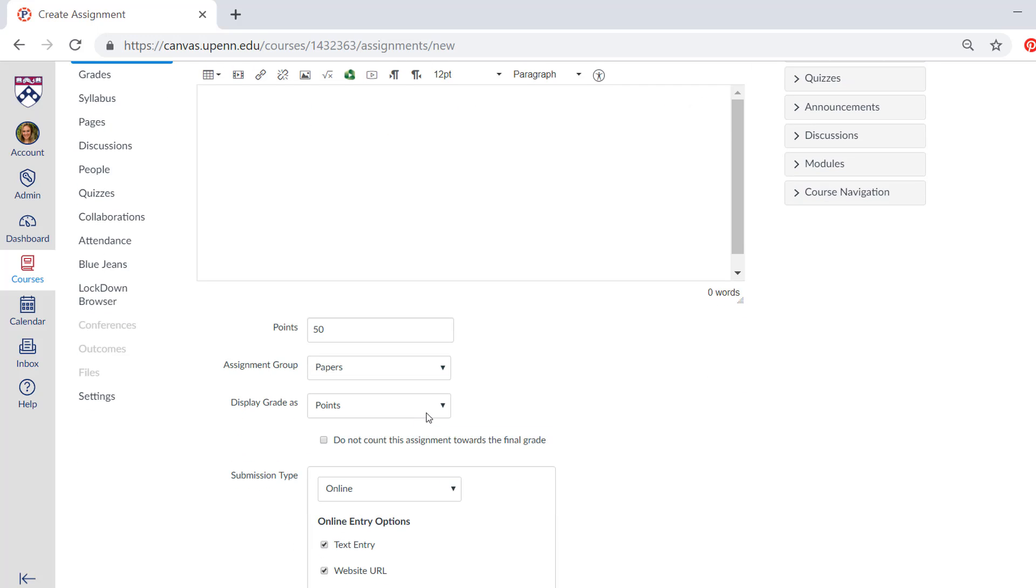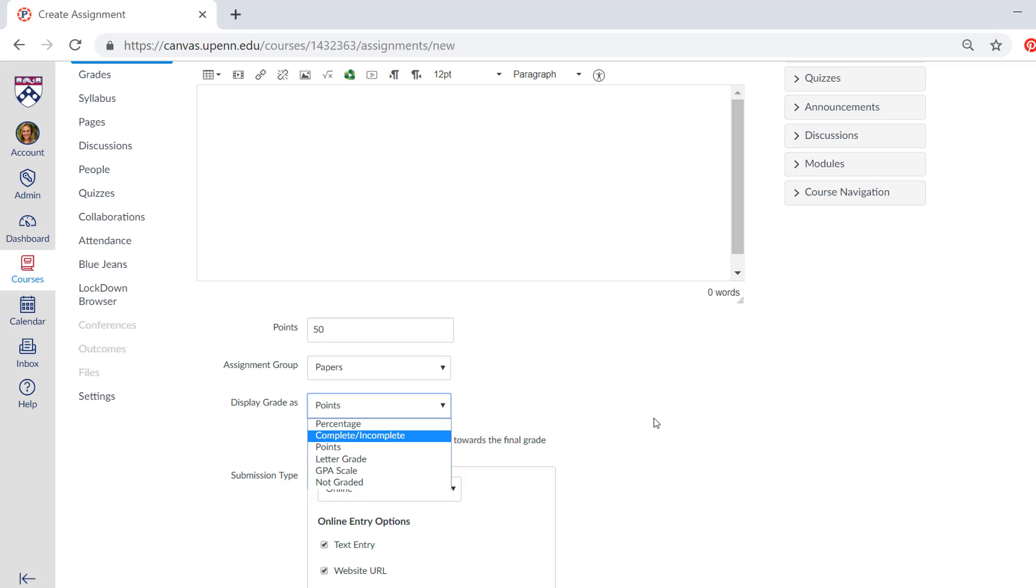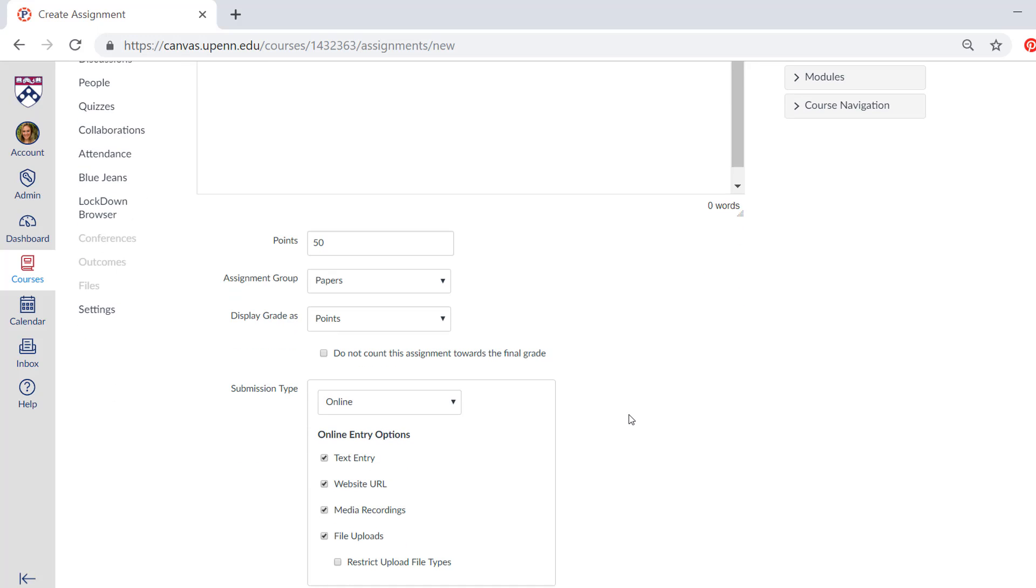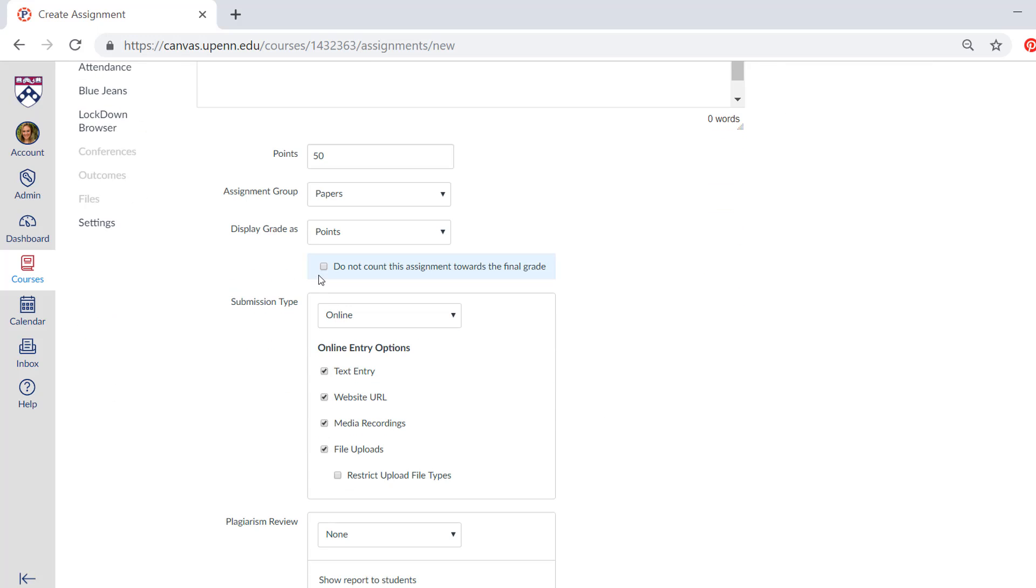So I usually leave this as points, but you do have the option to choose percentage or complete, incomplete, things like that. You can even select to not have it count towards their final grade, which means it won't show up in the gradebook at all.